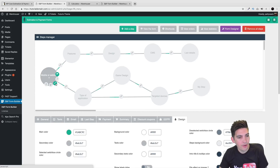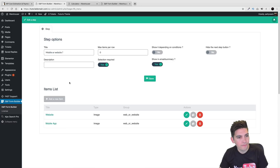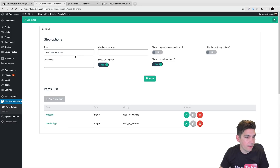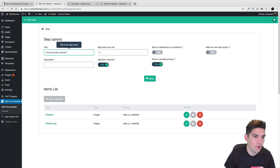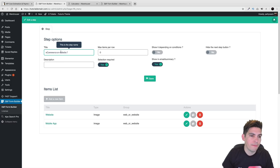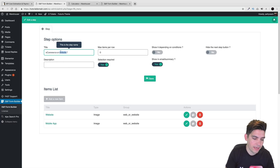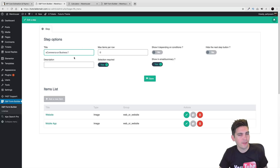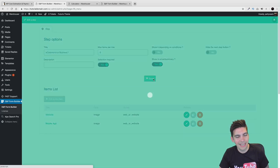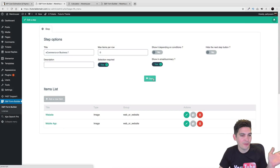Right here, click on this little pencil. Right here we have Mobile or Website — we can basically say e-commerce or business, that would probably make more sense. You don't want to sound like you don't speak English that well to your customers because they're going to walk away.